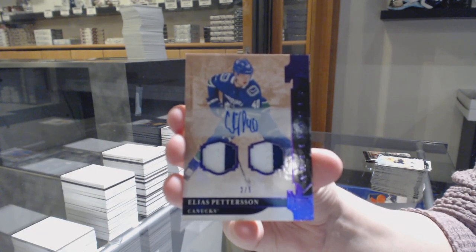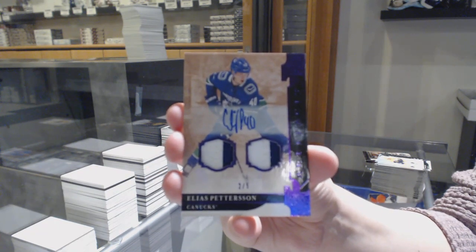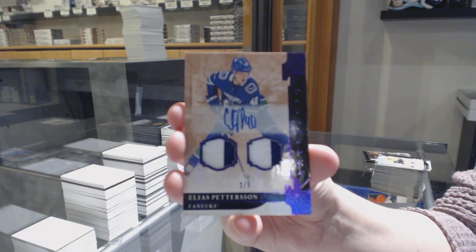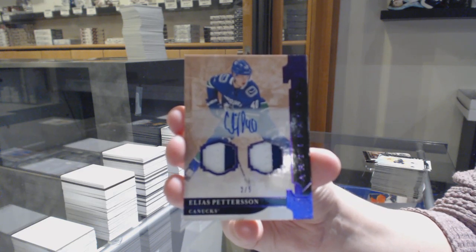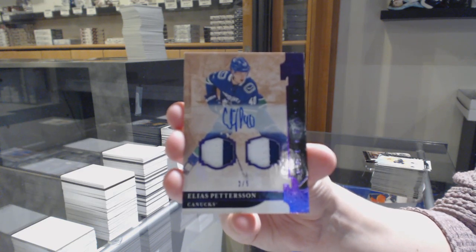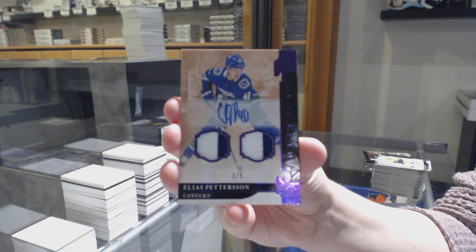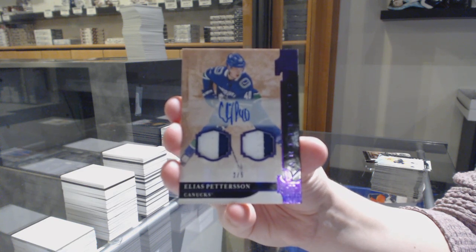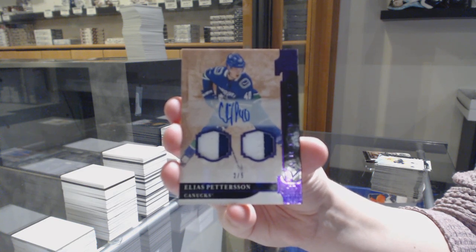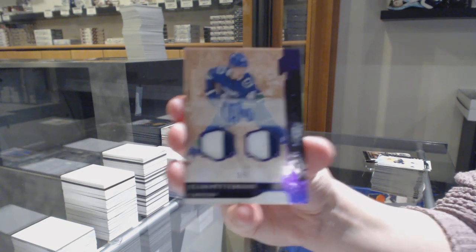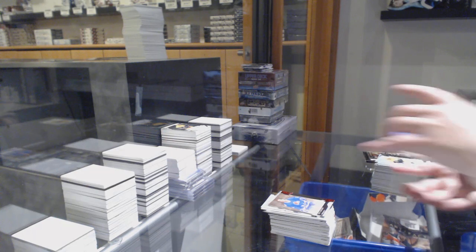Numbered to $2.99 dual patch auto, Elias Pettersson. That's pretty.